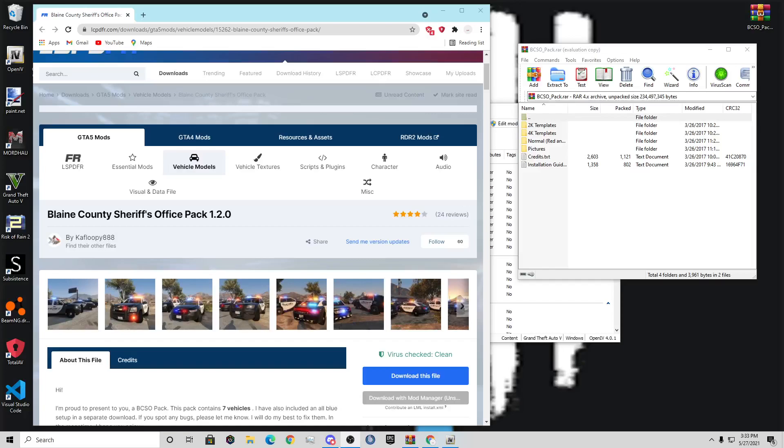Alright, what's going on everybody? It's your boy Clyde, back in another video. Today I'm going to be showing you guys how to install the Blaine County Sheriff's Pack. Actually, this is just how to install a DLC pack in general, but I thought I'd use Kfloppy 888's pack. I will link this pack down in the description below. I think it's a great pack. It's pretty old, it was uploaded in 2017, but nonetheless, it's still a great pack.